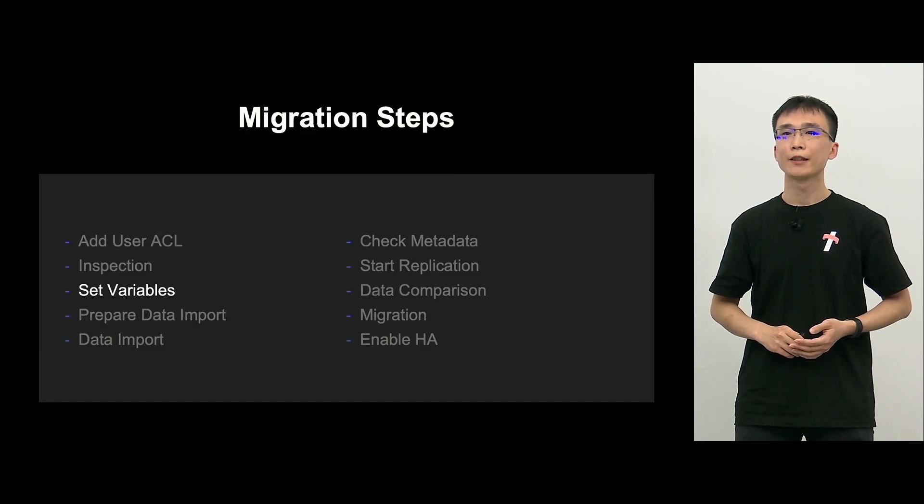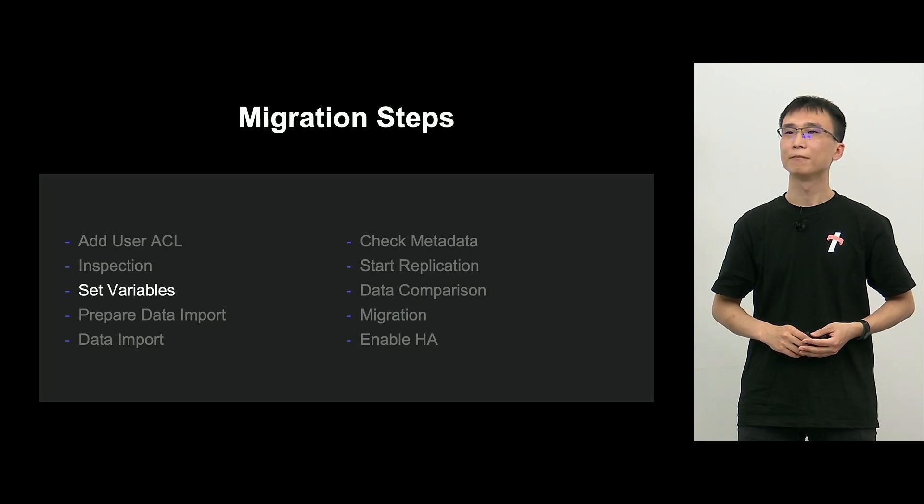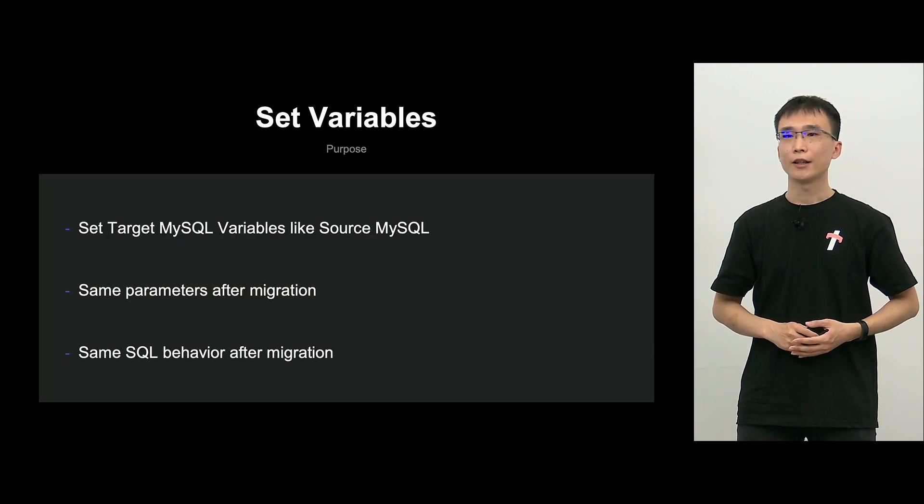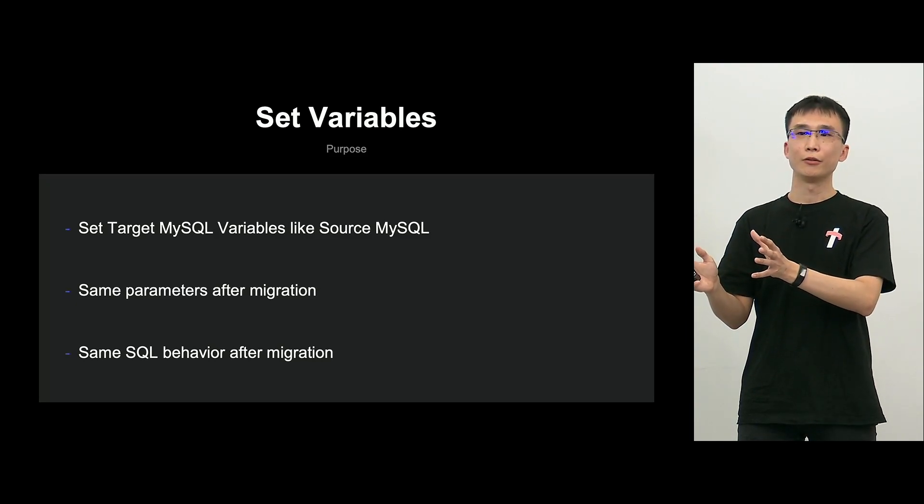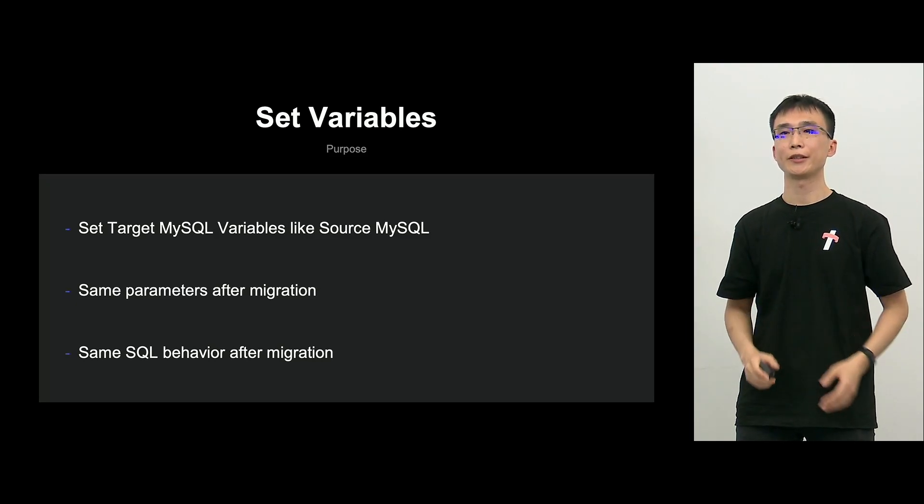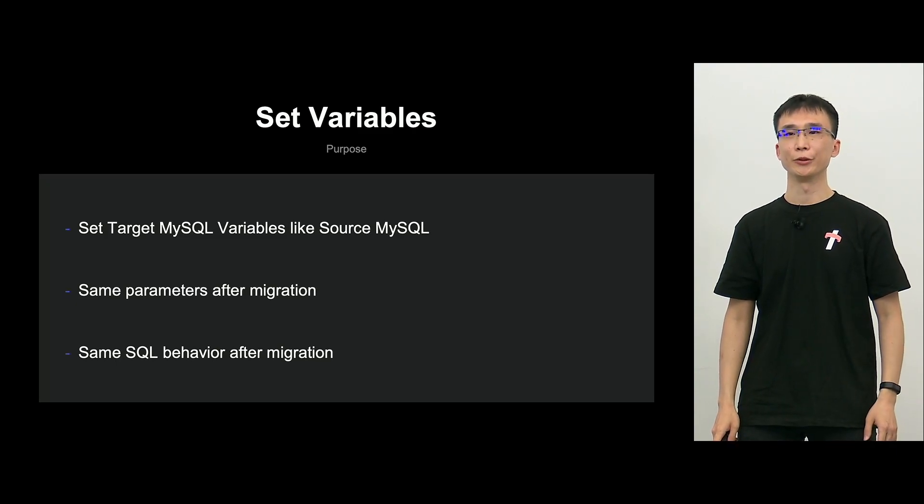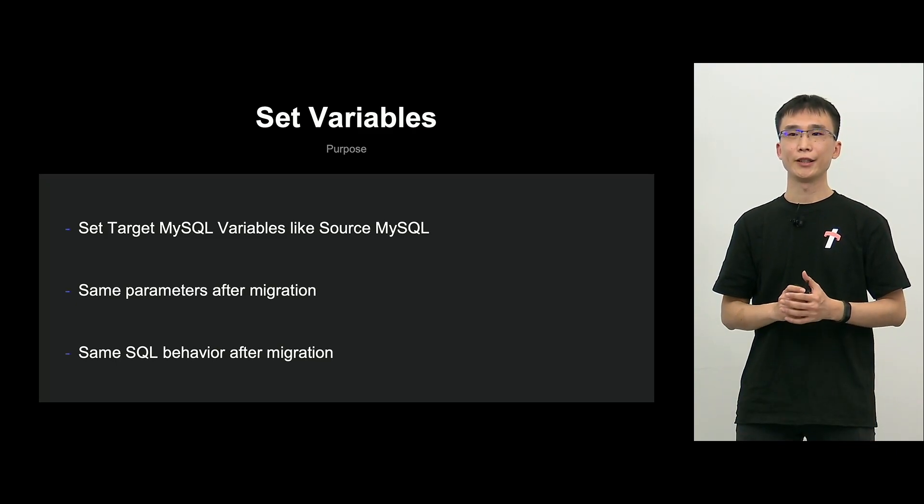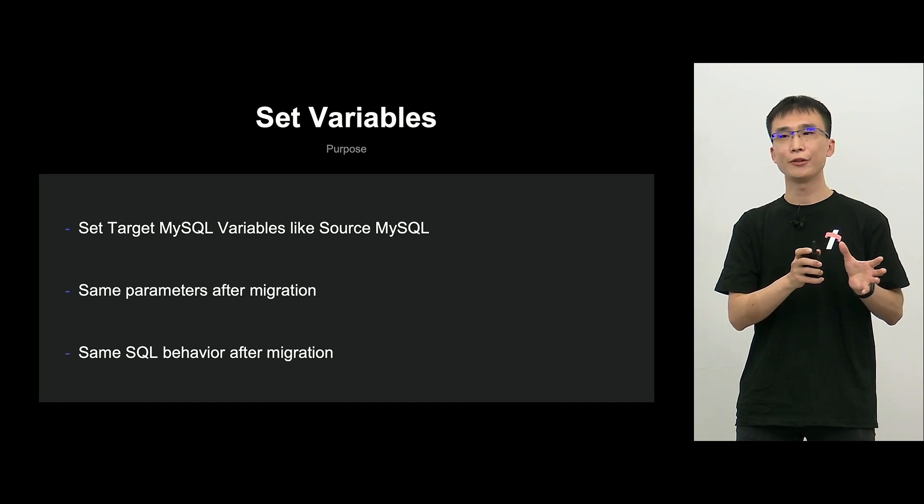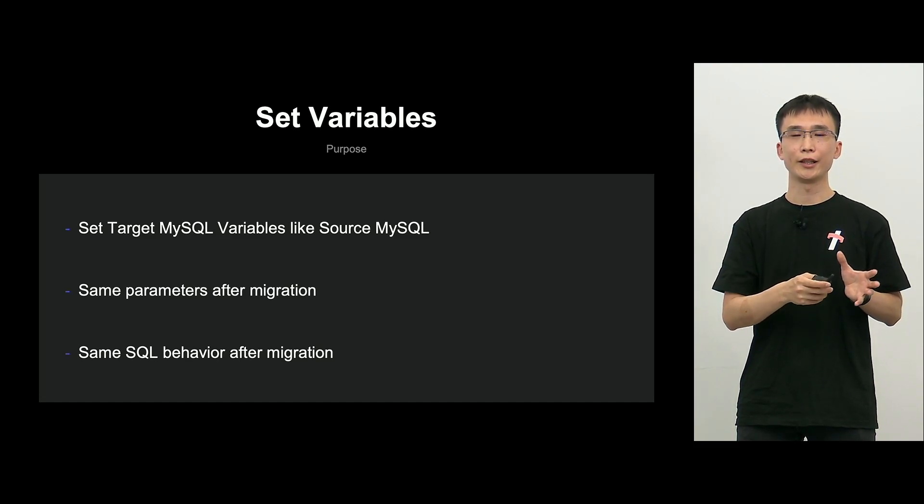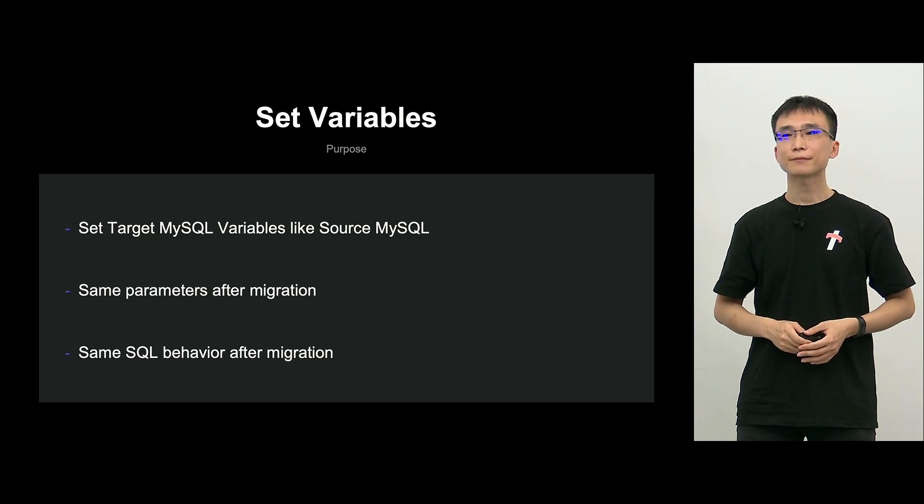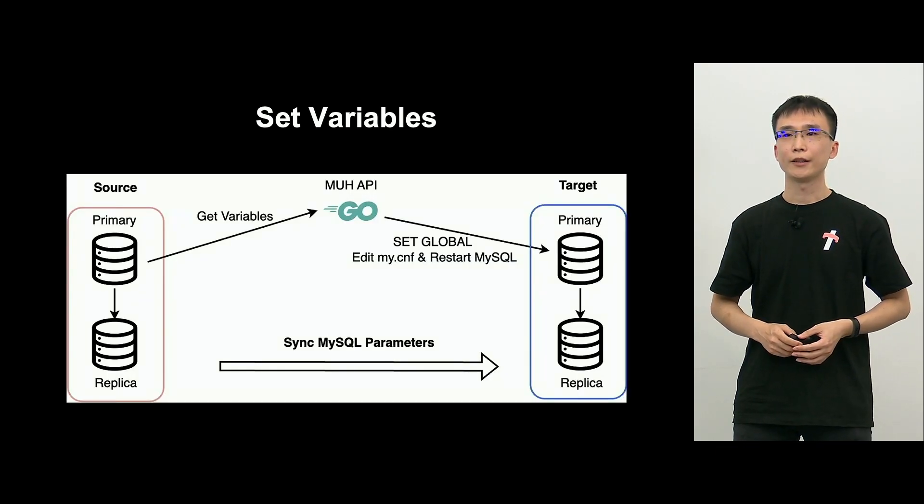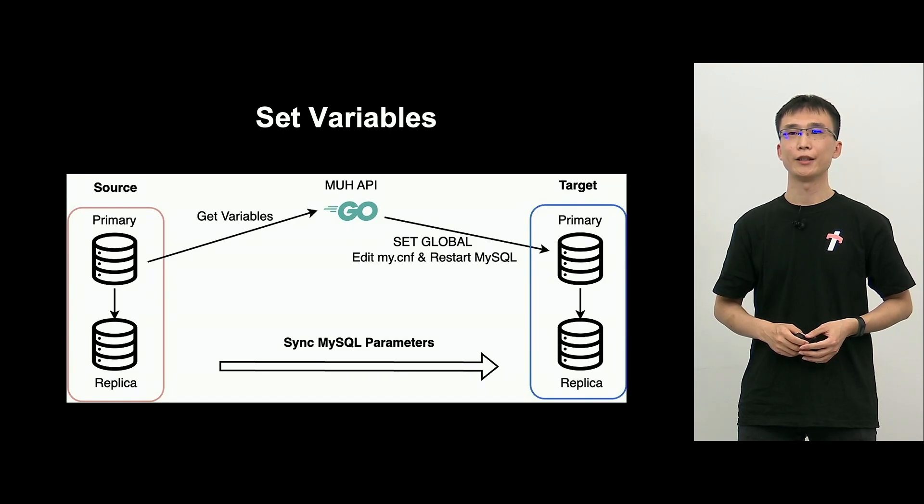Set variables. Next is set variables. This is the step. So, set variables. The purpose is from source, measure MySQL variables. The parameters will be applied to target MySQL as they are. And by doing so, even after migration to target, without changing parameters, there will not be any impact on SQL behavior.